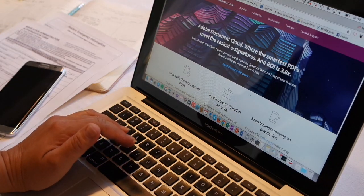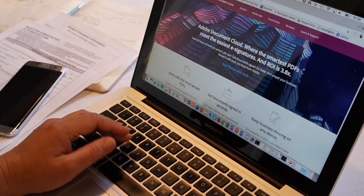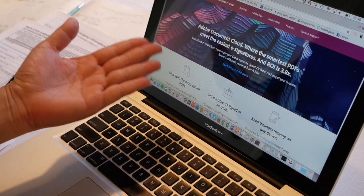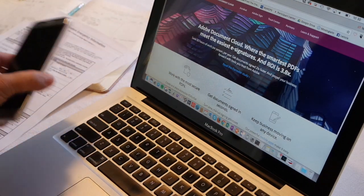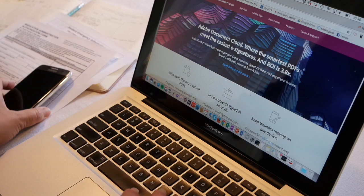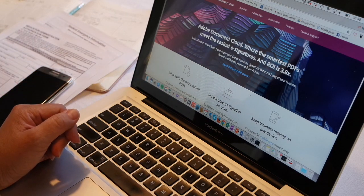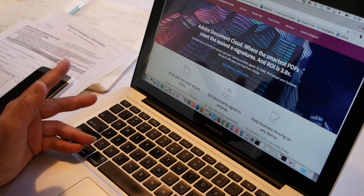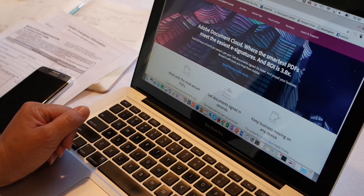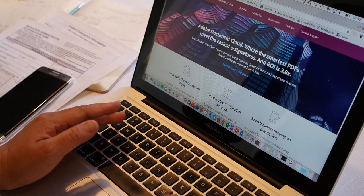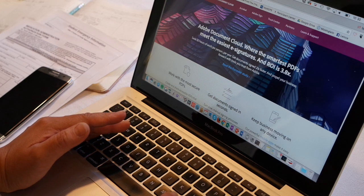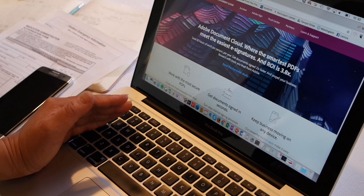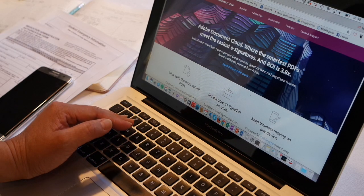For me, Adobe Document Cloud is a lifesaver because it allows me to work absolutely anywhere. This powerful set of services not only includes desktop software, but also mobile apps that provide me with an efficient way to work on documents whether I'm in my home office, traveling, or even waiting for my kids at their various appointments and music lessons. Today I'm partnering with Adobe to show you some of the ways I'm using Adobe Document Cloud to keep my work and family life organized as a busy working mom on the go.